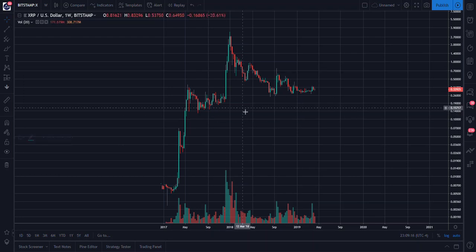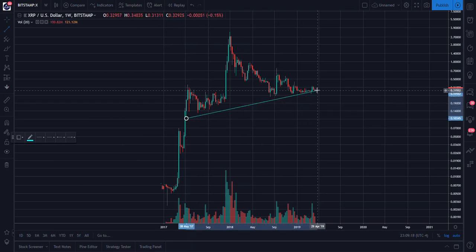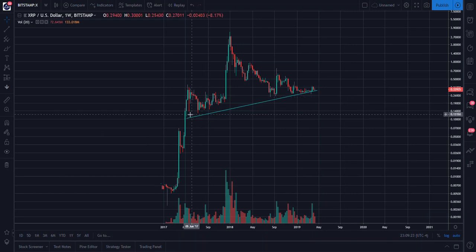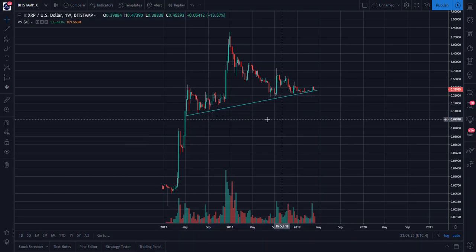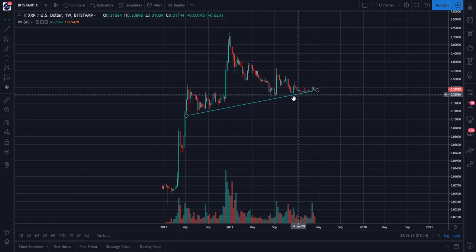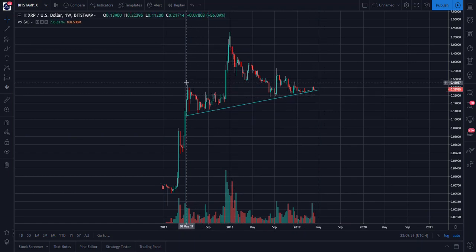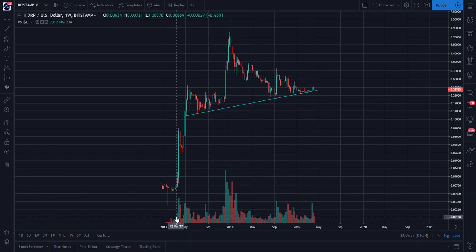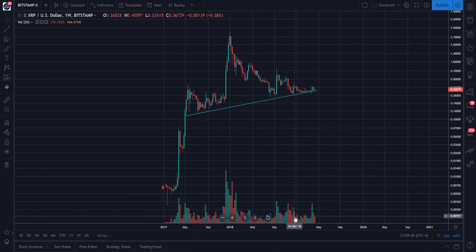I had shown what very blatantly shows as a head and shoulders top, where you have left shoulder, right shoulder, and the head formation. Volume even confirms — look at the head and shoulders on the volume itself.